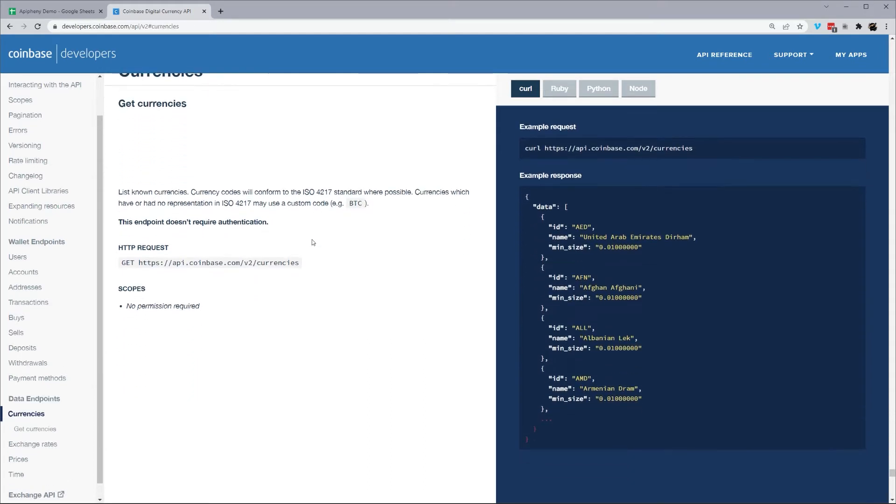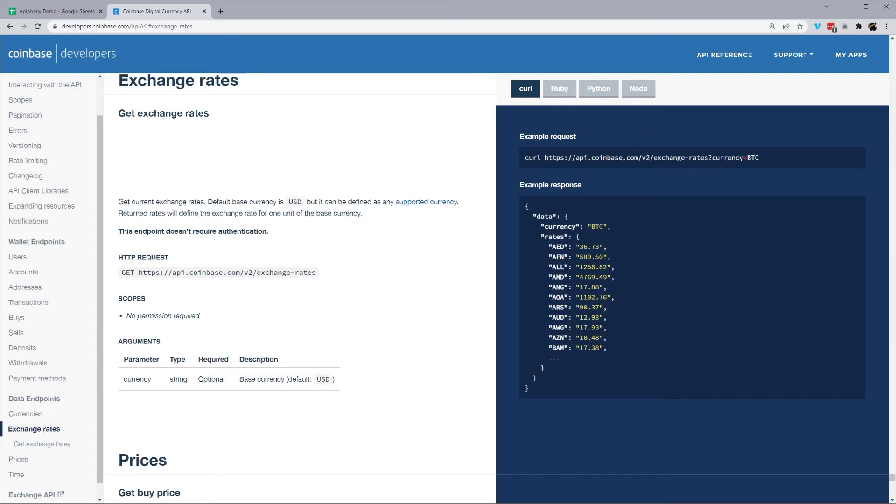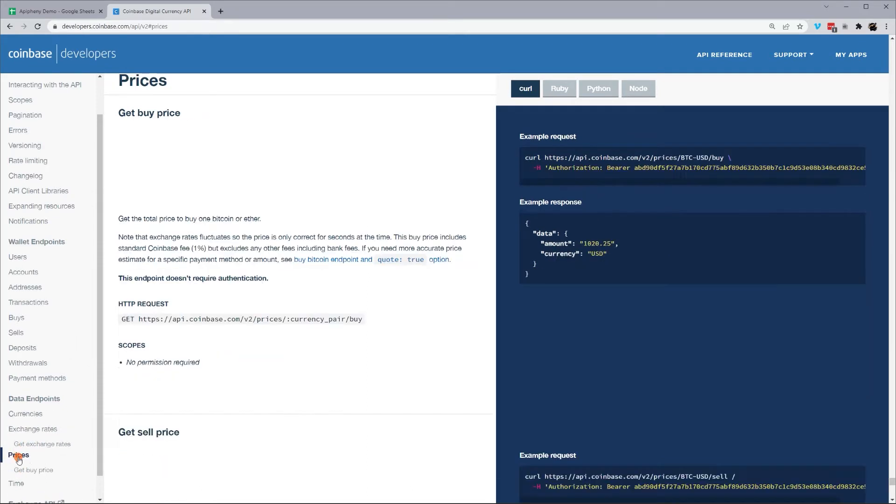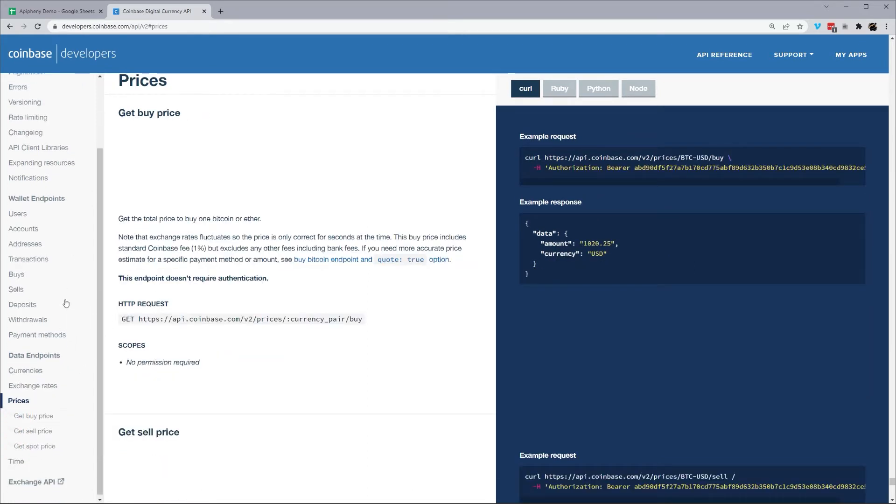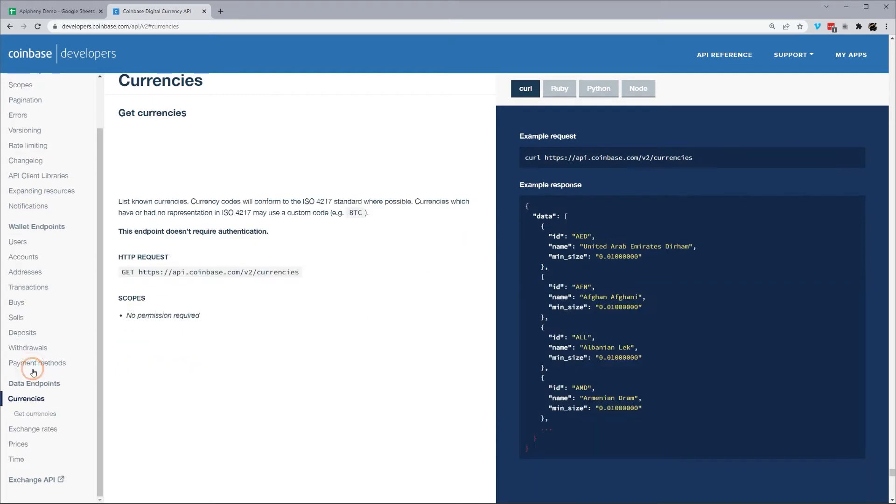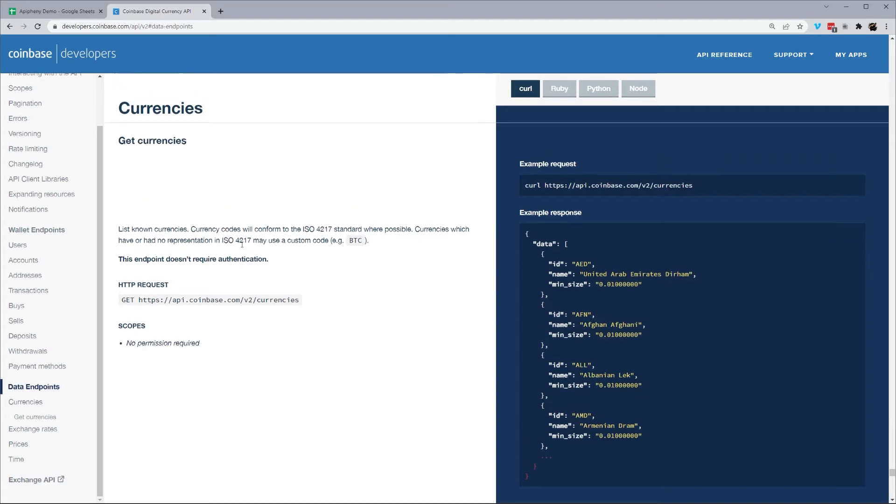So we have a couple here. We have the listed currencies on Coinbase, the exchange rates, and then prices. So we have buy, sell, and spot. Let's go ahead and start on the top one.